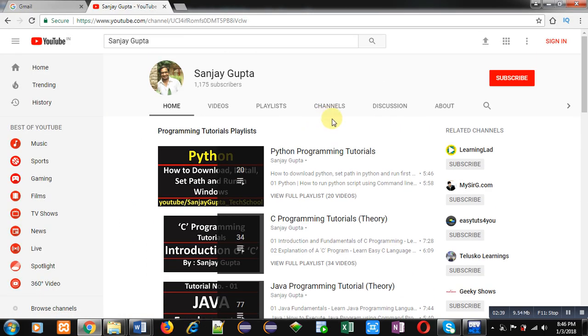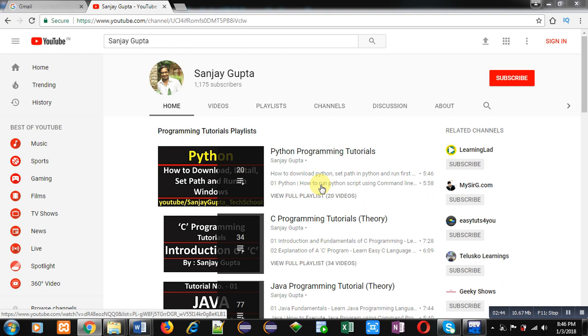Here various programming playlists are available. You can also subscribe this YouTube channel. Thank you for watching this video.